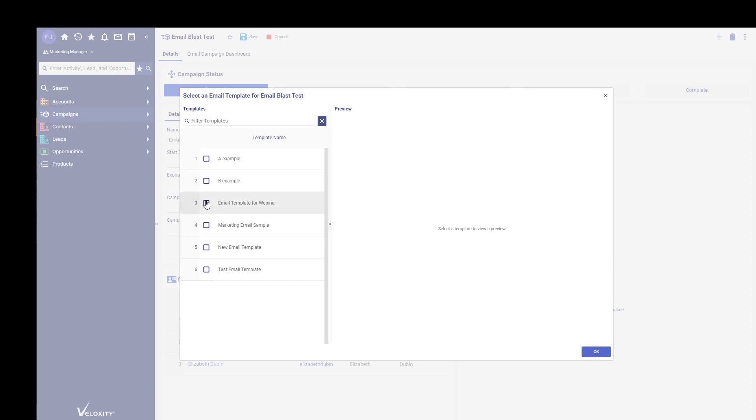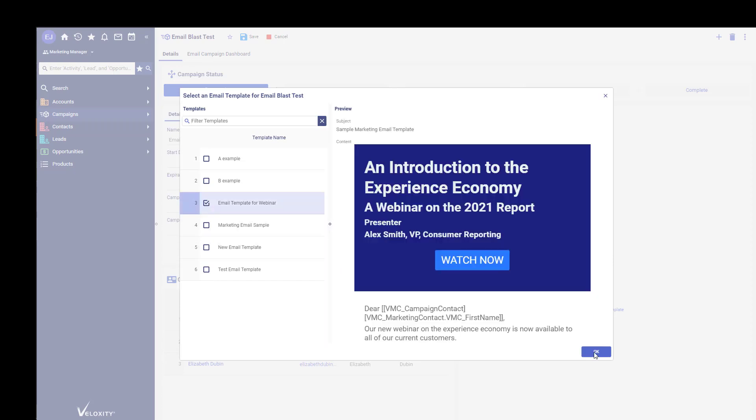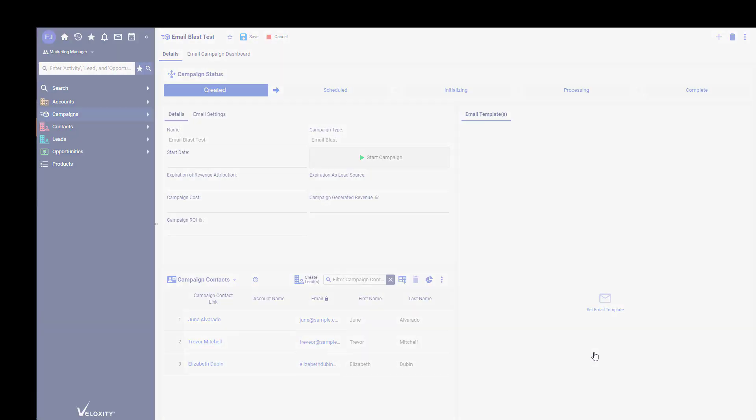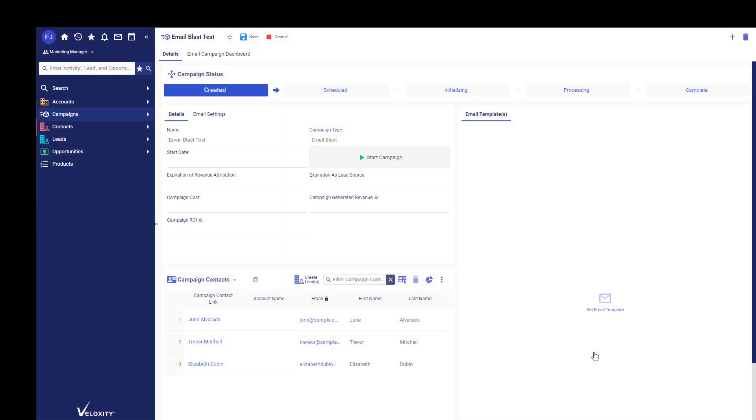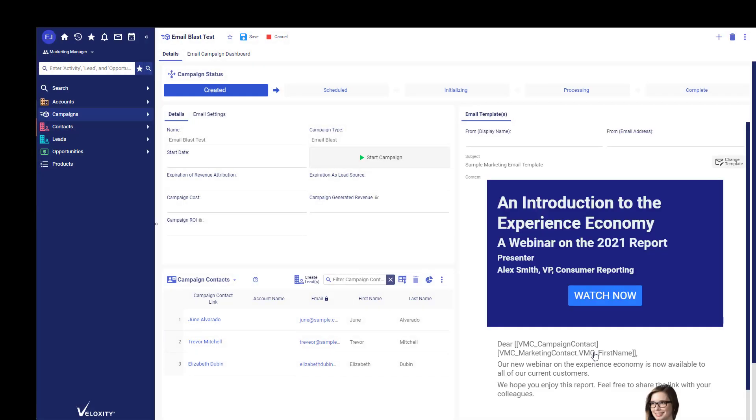If you remember, you'll create these email templates in a different setup. You create them under CRM Setup, but once they're created, you can select them here.